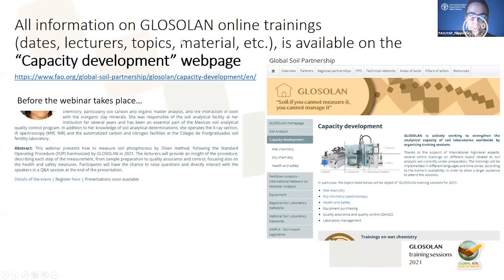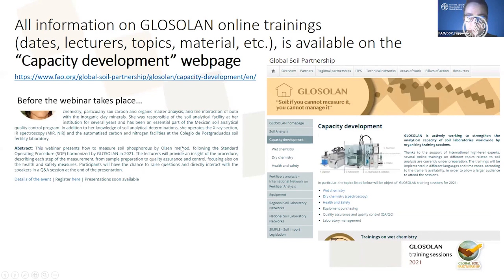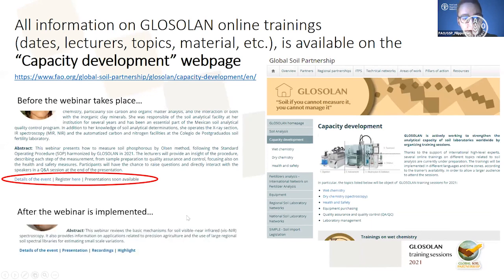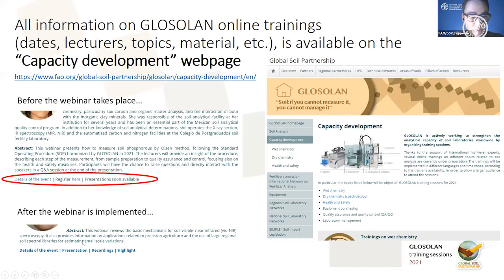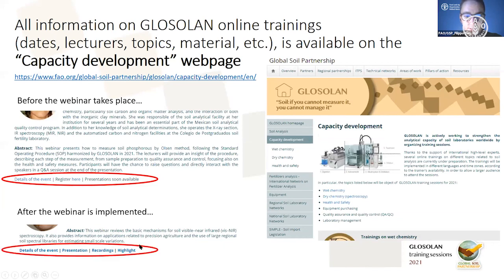On our capacity development webpage, each webinar has a registration link, an overview of the training, short biographies of trainers, and an abstract. After the webinar is implemented, we upload all material online including a video recording. After today's webinar you will be able to re-watch it via a YouTube link and also consult the presentation displayed today.